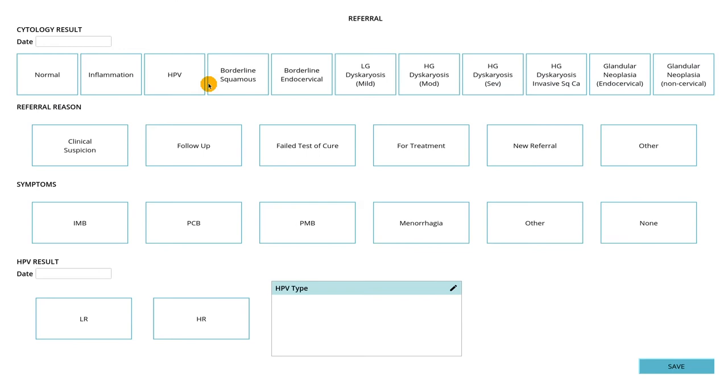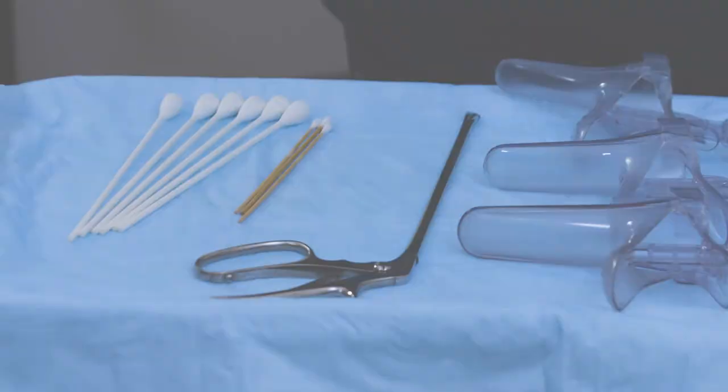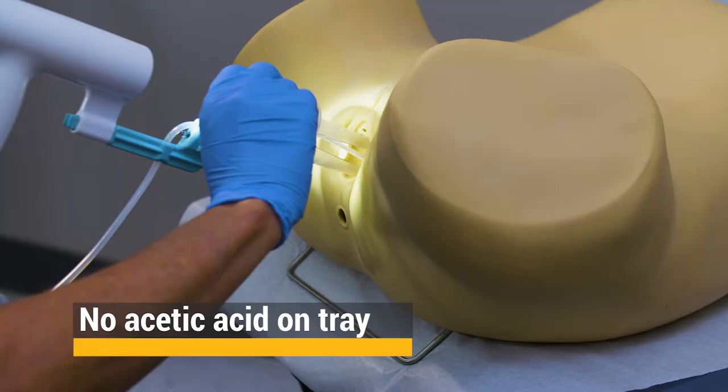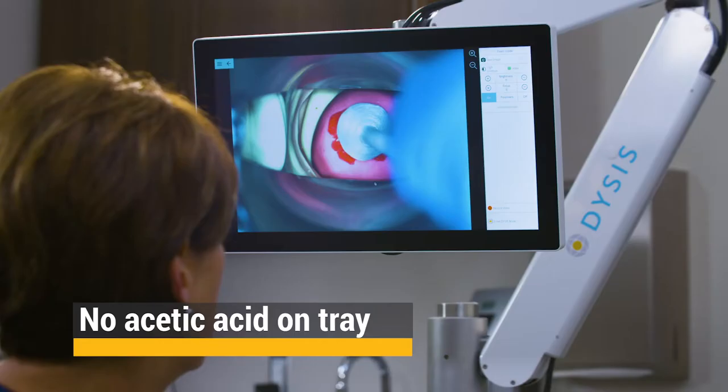Procedure Tray Setup. The procedure tray is set up as usual for a colposcopy exam, except there should be no acetic acid on the tray. The provider should clean the cervix with a dry swab or saline prior to the Dysys exam.